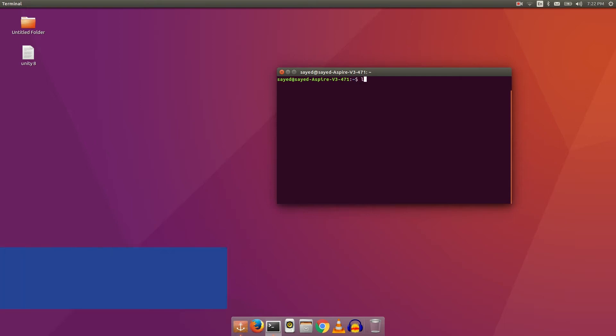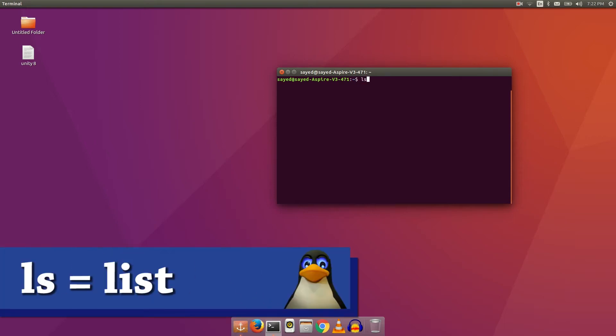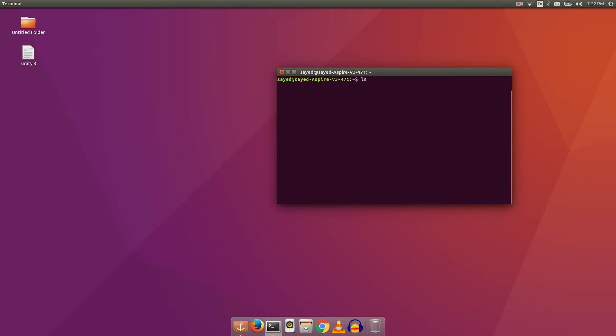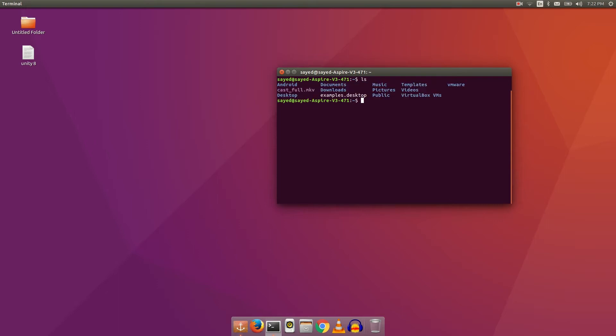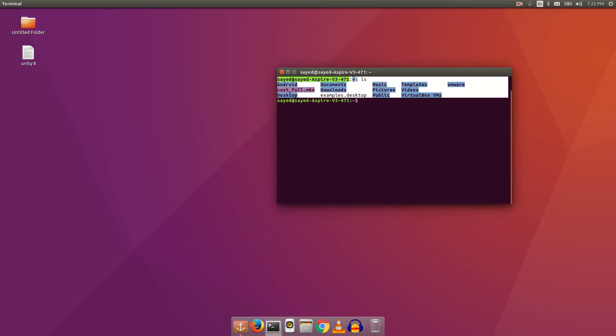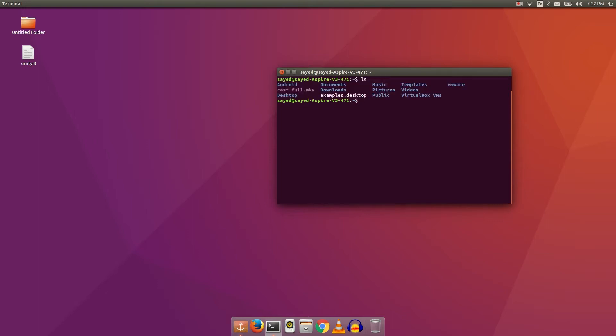You can use clear to clear the terminal. The next command I want to talk about is ls. ls stands for list — it will give you a list of every file and every folder in your current directory.